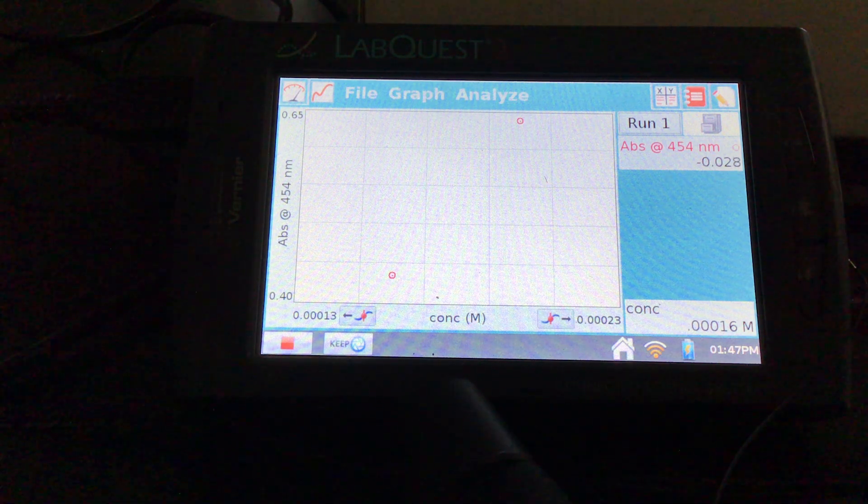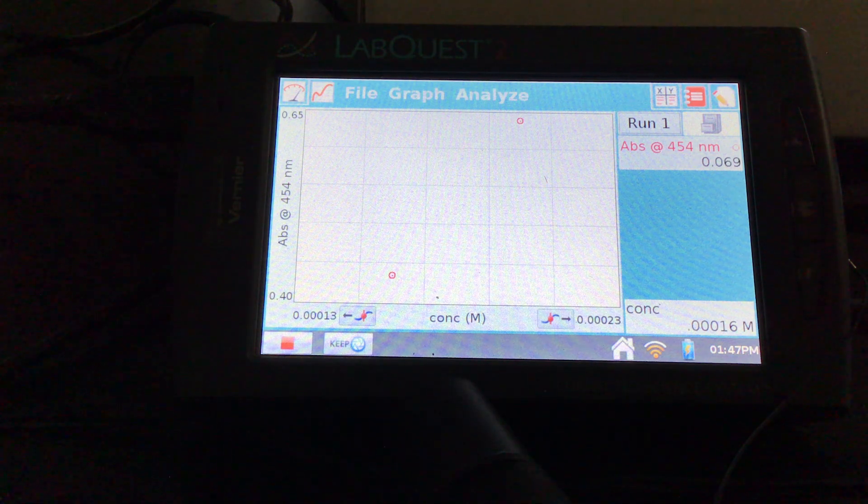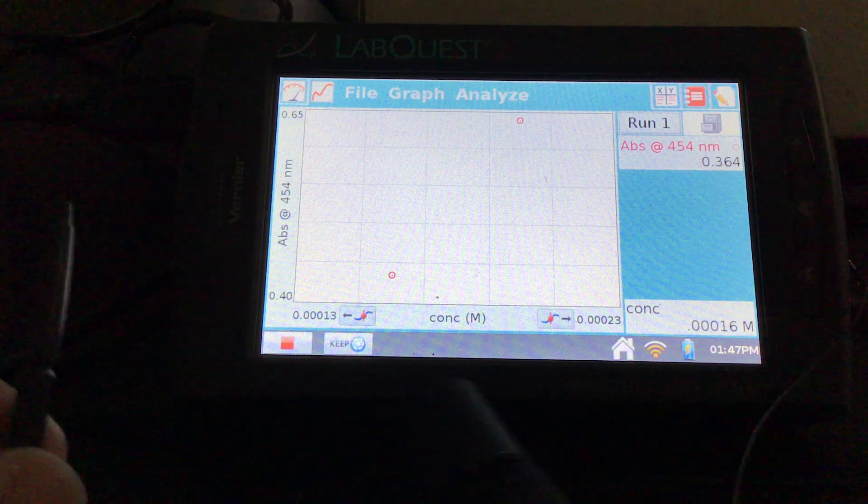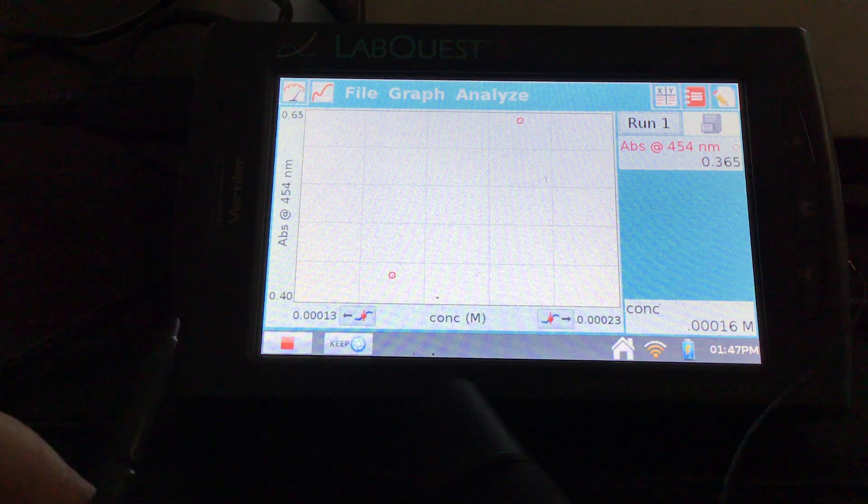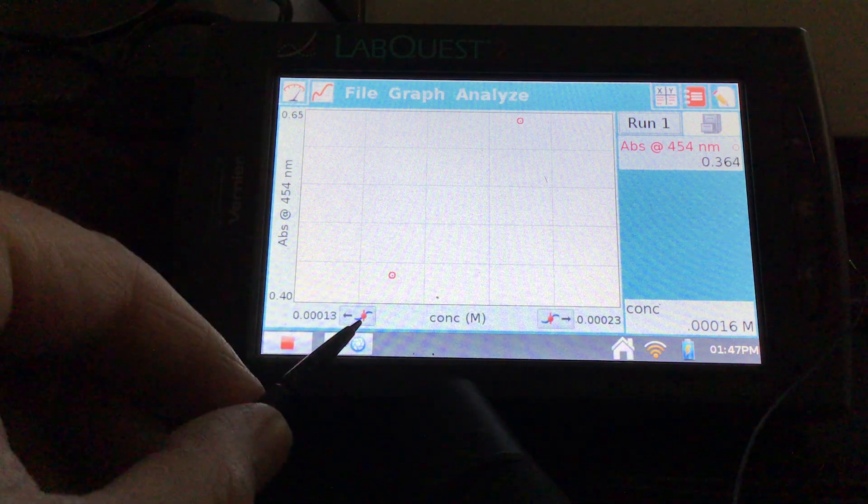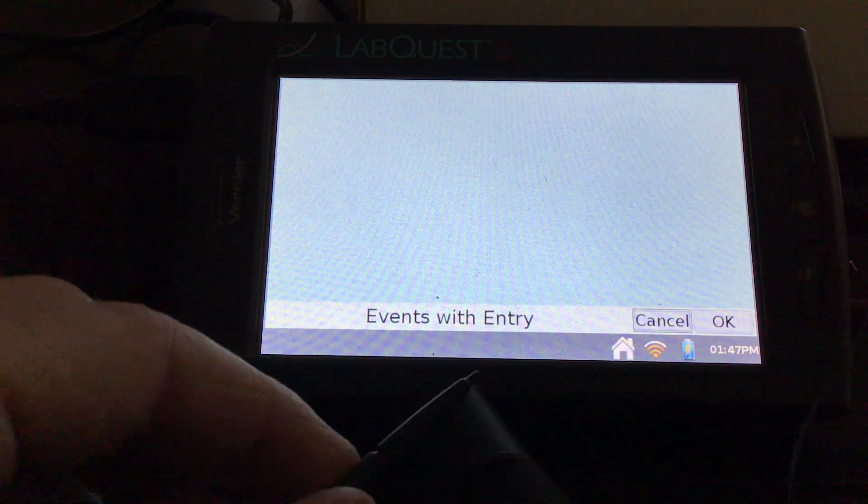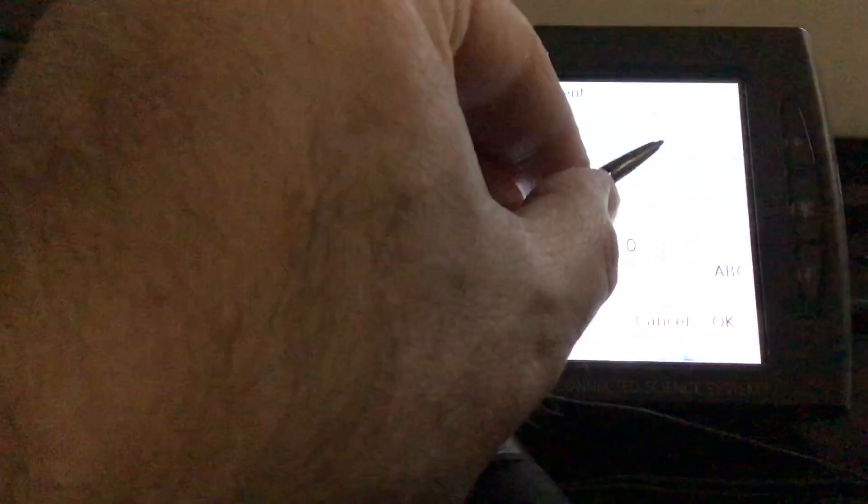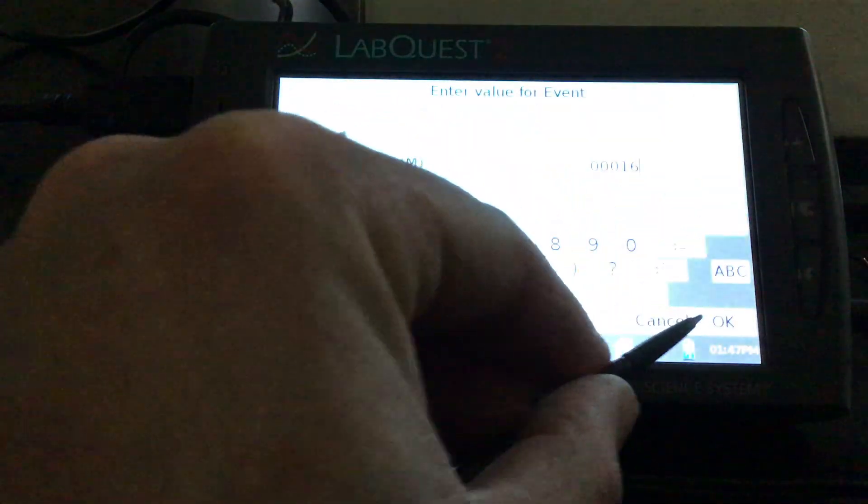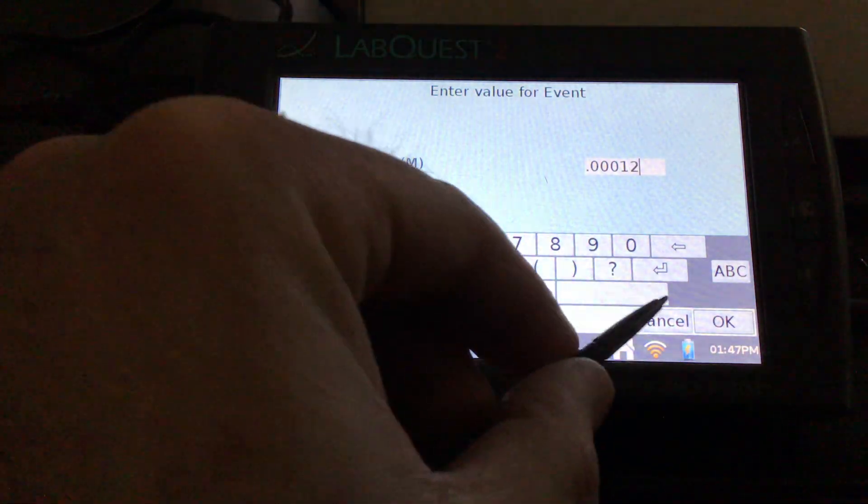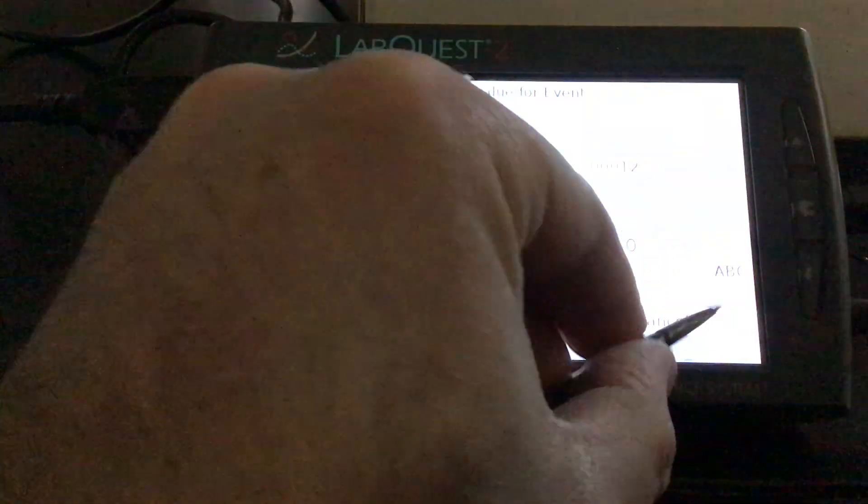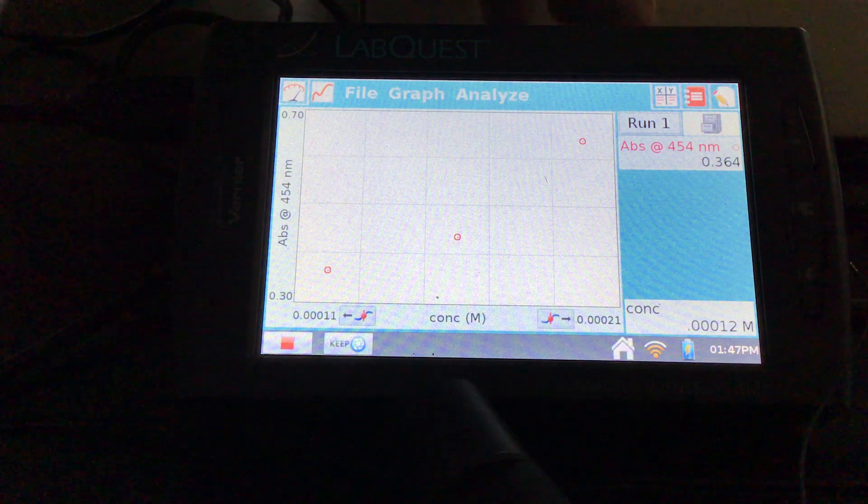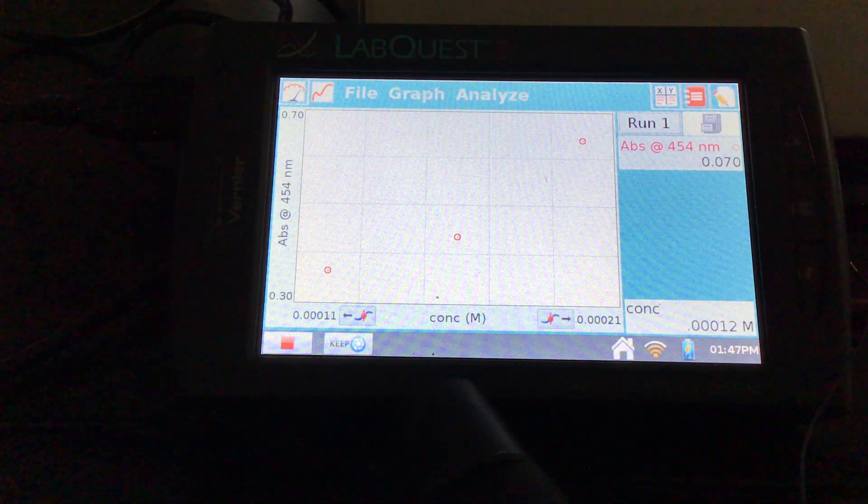And doing this for our other samples, making sure we have a nice clean cuvette right in between. It looks like the absorbance is pretty stable. Press keep. This concentration is 1.2 times 10 to the negative 4th. So change that there. Hit OK.